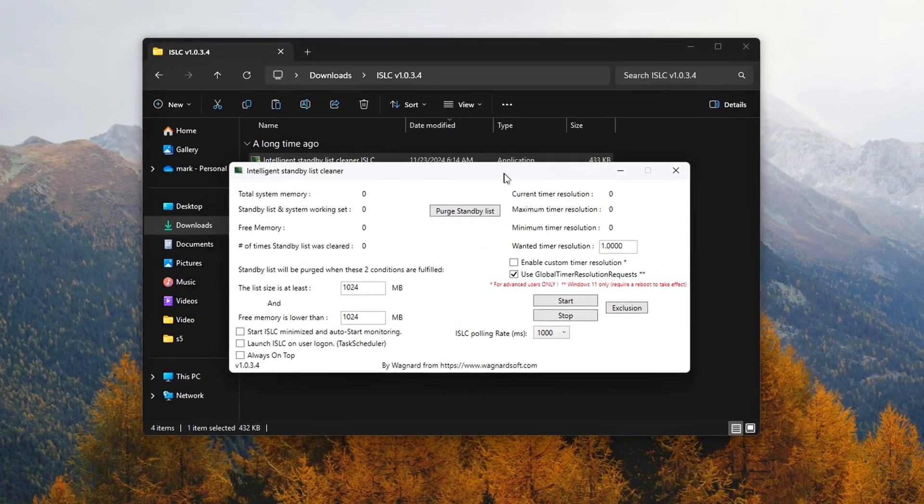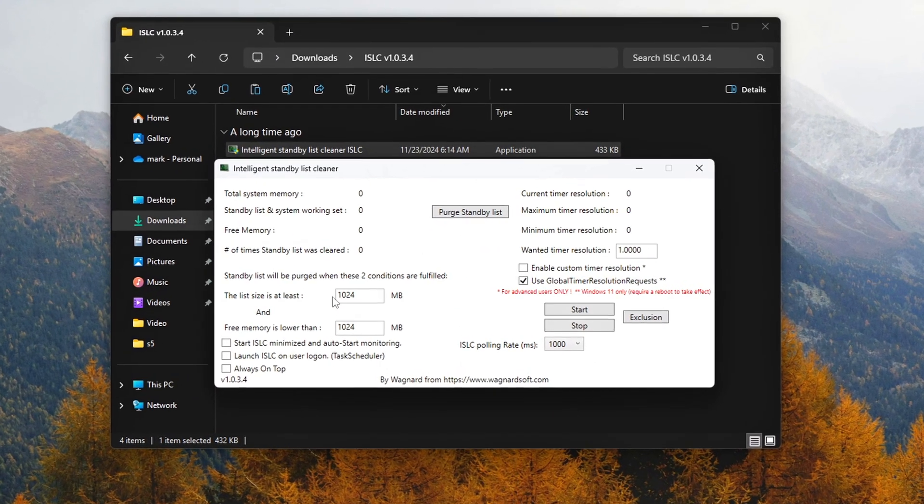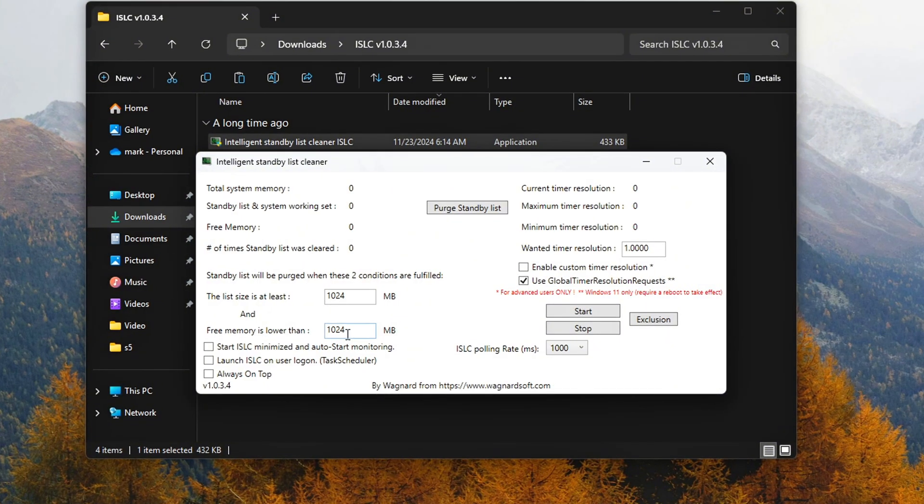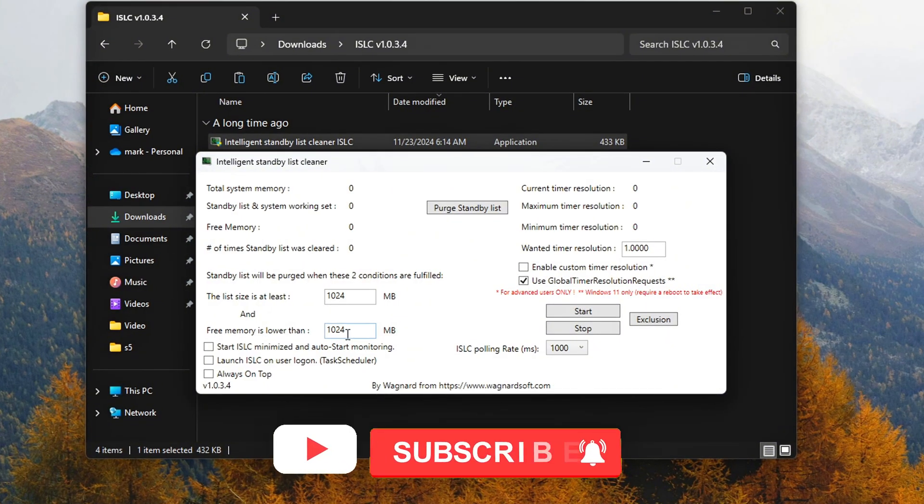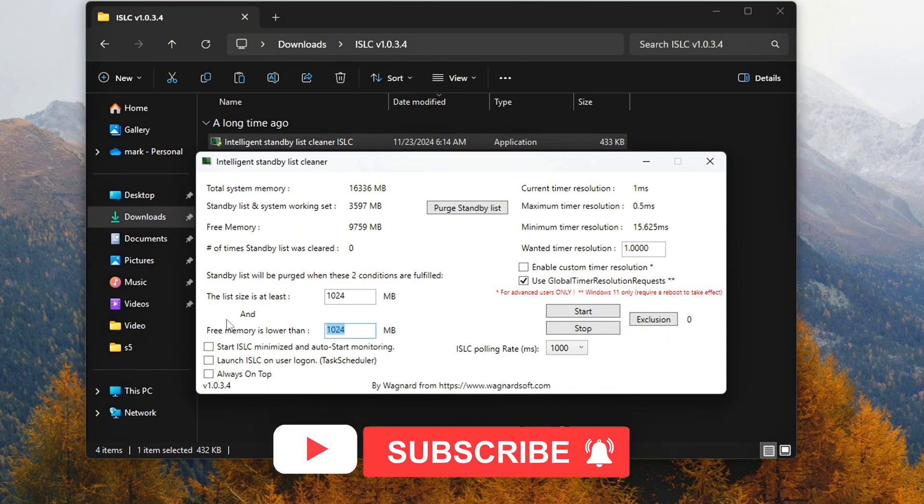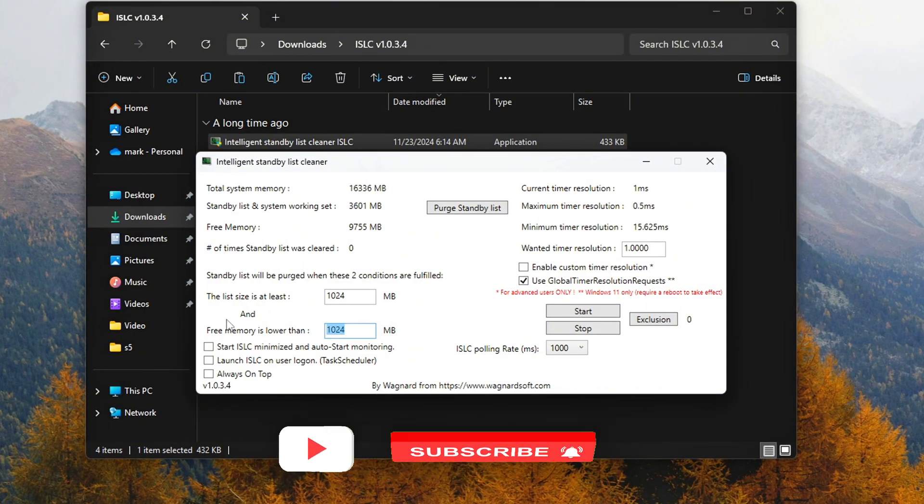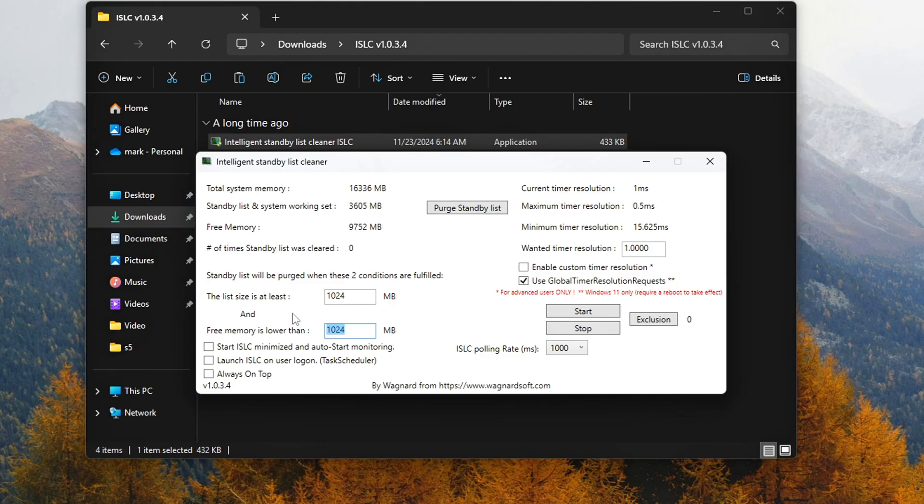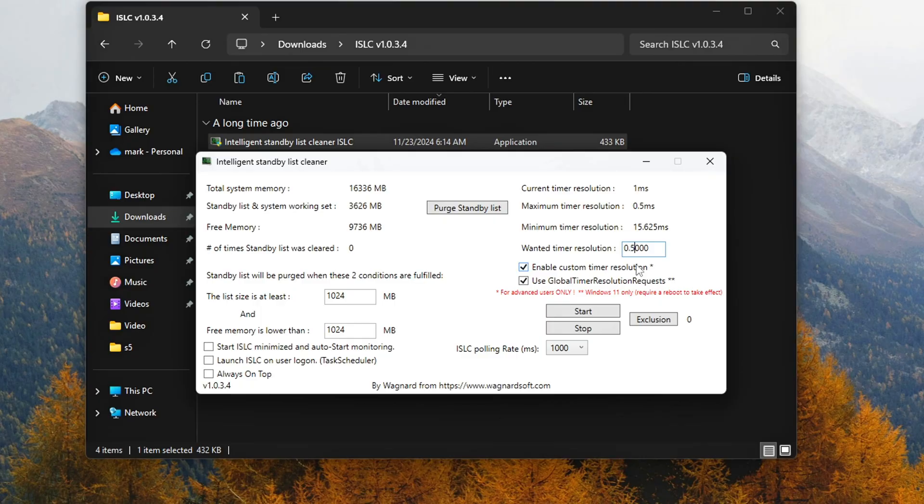In the ISLC window, find the Free Memory At setting. Set this value to 1024 MB or higher if you want it to kick in sooner. Check the box for Enable Custom Timer Resolution and set it to 0.5 milliseconds. This setting reduces the timer resolution, improving responsiveness by making memory management more efficient. Click Start.